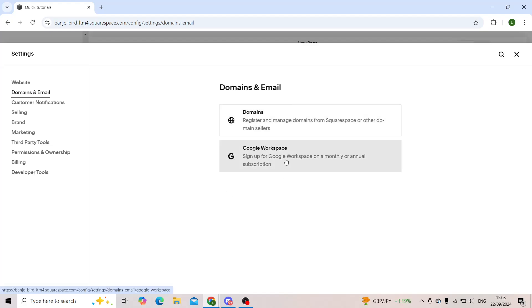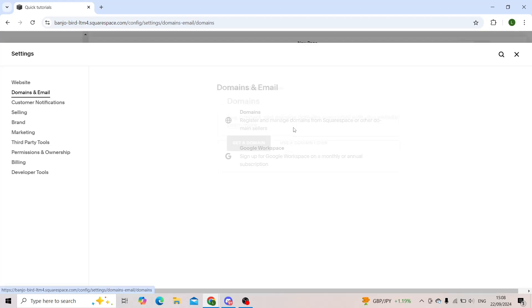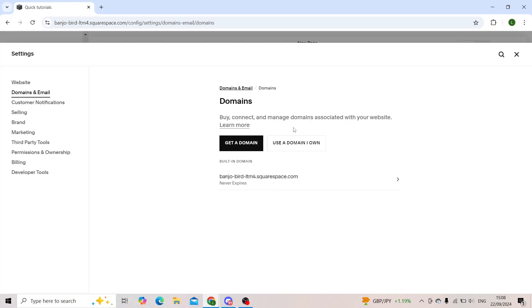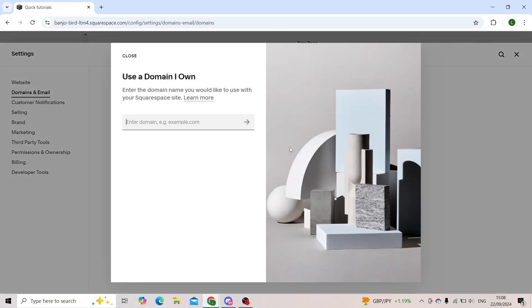From these two options, you'll choose domains. And then to transfer your domain that you already have on another provider, in this case Wix, you'll click on 'use a domain I own'.